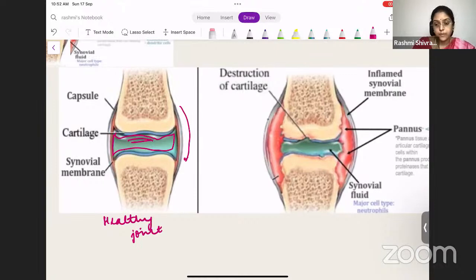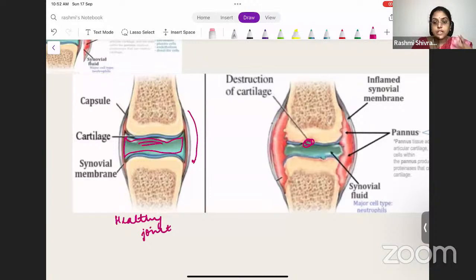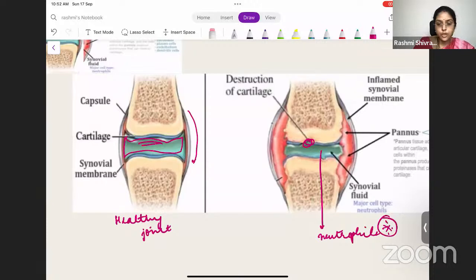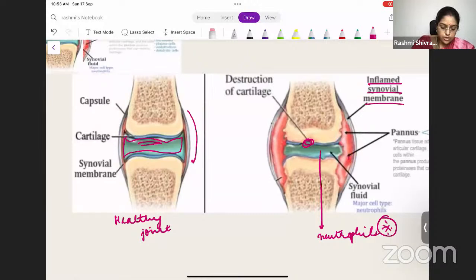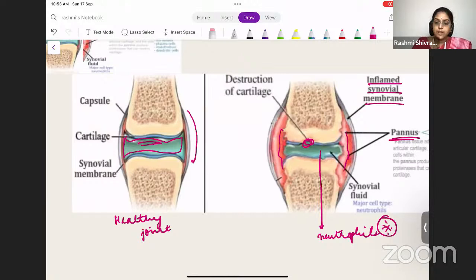Because of chondrocyte activation, there is destruction of the cartilage. Due to infiltration of neutrophils into the synovium, the synovial fluid becomes very thick with lots of inflammatory cells and neutrophils. The synovium is inflamed, producing more synovial fluid. You can see the pannus formation, and there is destruction of cartilage. So in RA: synovial membrane gets thickened, synovial fluid is produced more with more neutrophils, there is cartilage destruction, and pannus formation occurs.